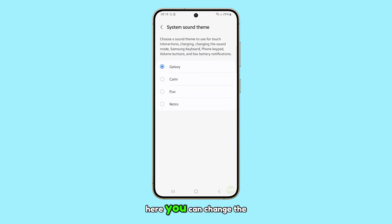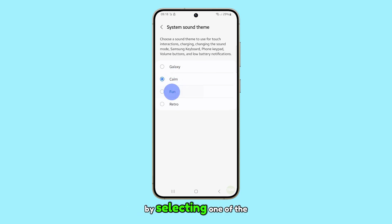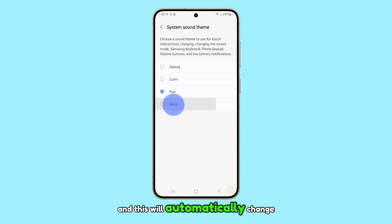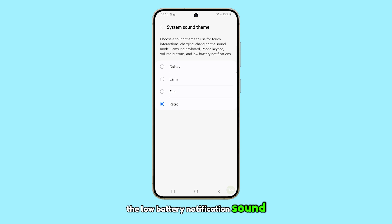Here, you can change the low battery notification sound by selecting one of the available themes. Simply choose one of the options and this will automatically change the low battery notification sound.